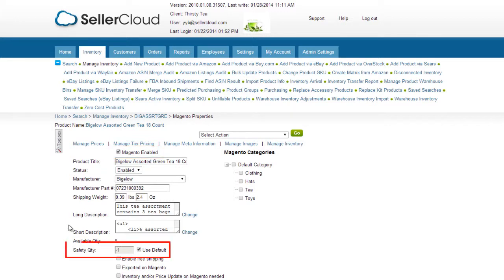By default, the safety quantity set on the Magento Settings page will be set on all the products. You can set safety quantities individually by unchecking the Use Default checkbox and entering a safety quantity.